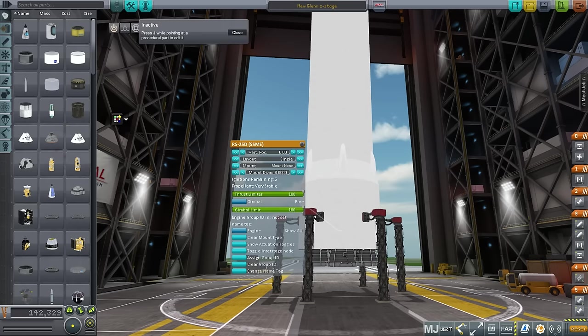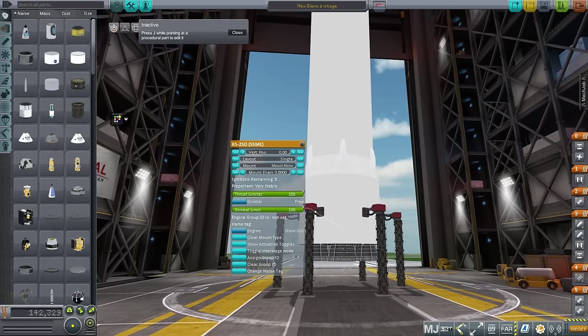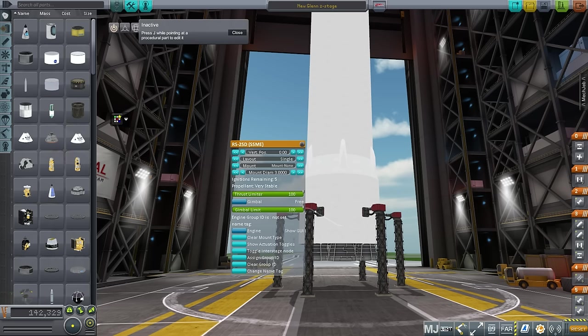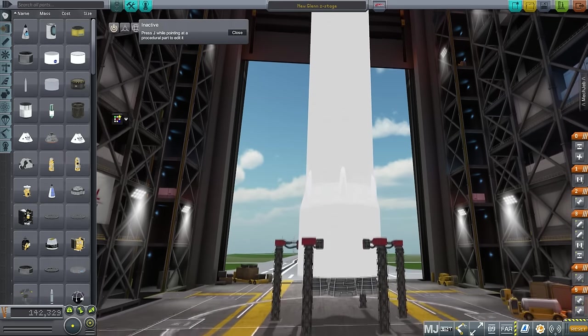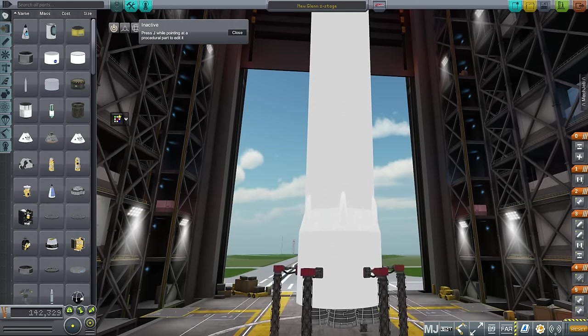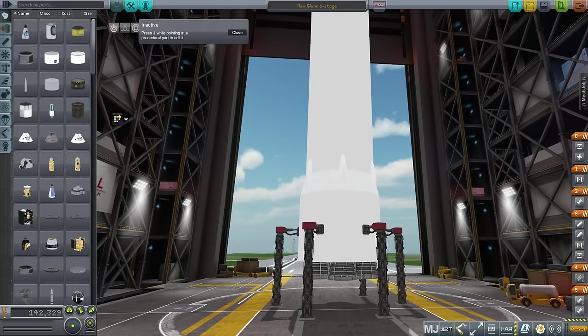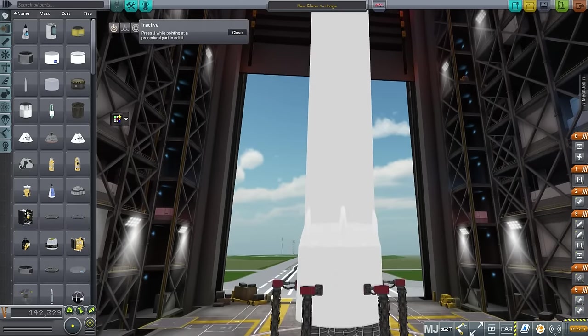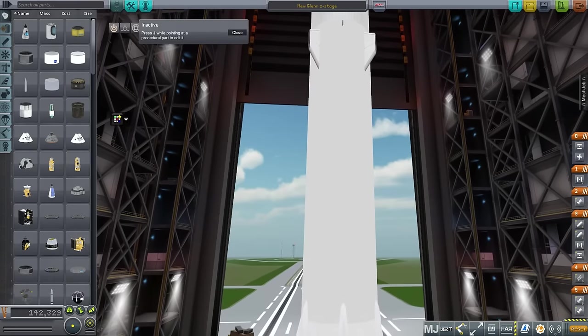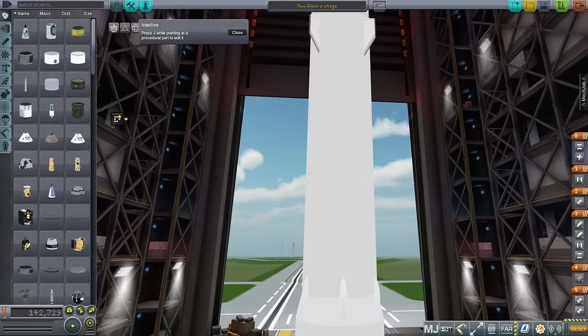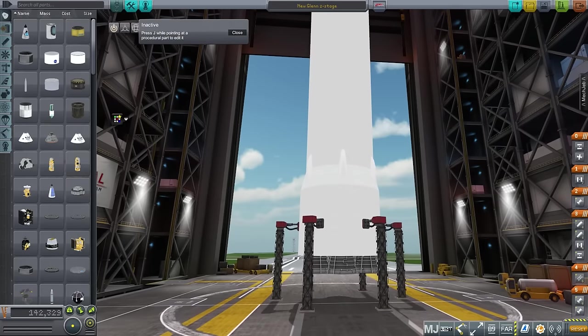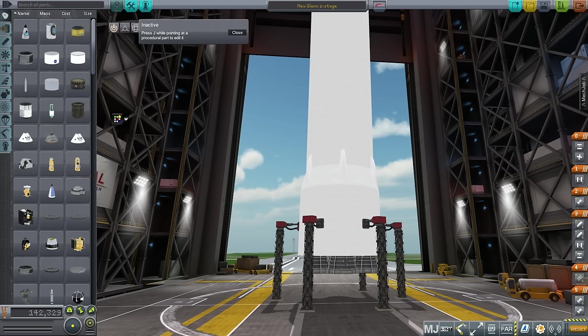But I do know the chamber pressure of the BE4 and I could sort of eyeball the nozzle ratio based on images, and so I've come up with certain estimates for the performance of the BE4. We know the thrust of the BE4 because they told us the thrust of the seven engines on the first stage of the New Glenn, and so the BE4 has each engine has an approximate thrust of 2446.5 kilonewtons, which is about the same, a little bit more than the Space Shuttle main engines.